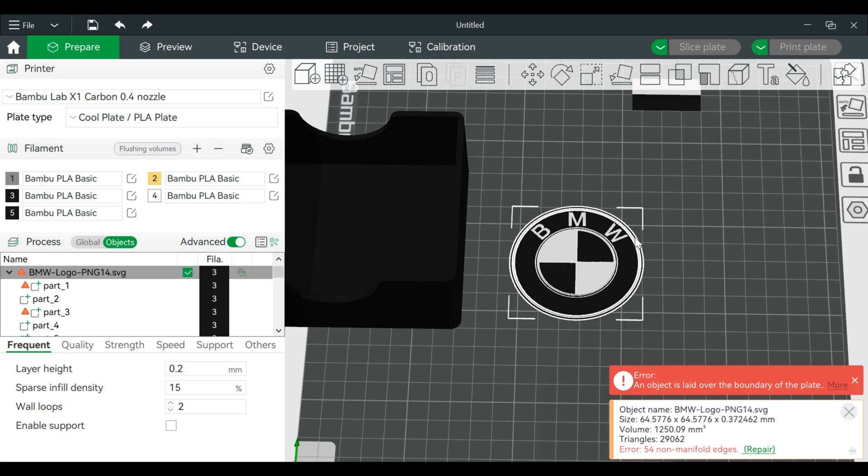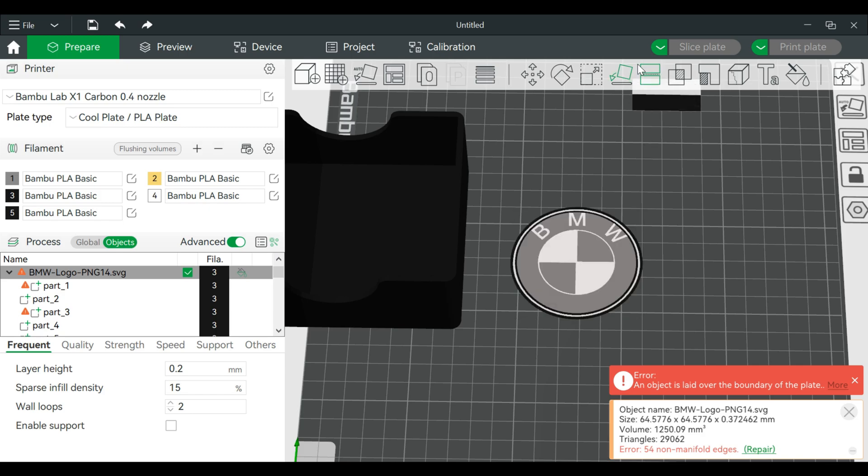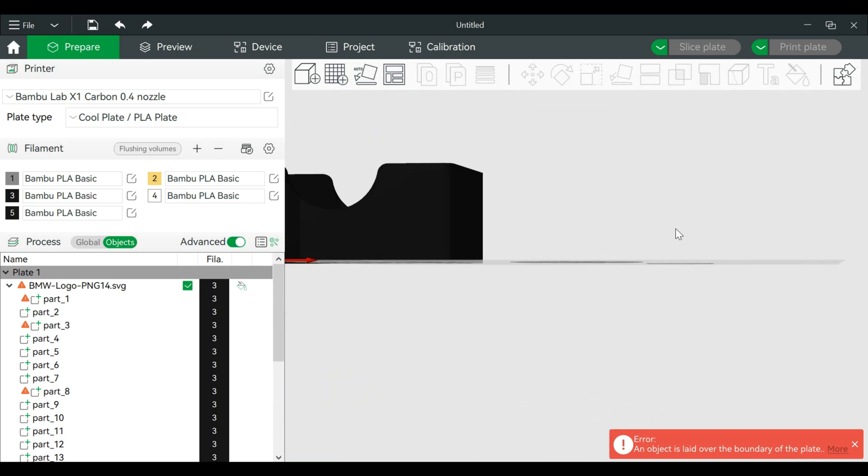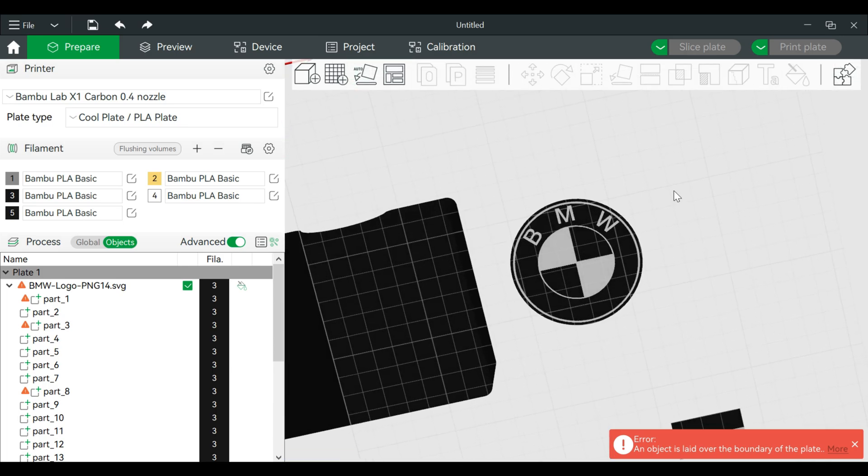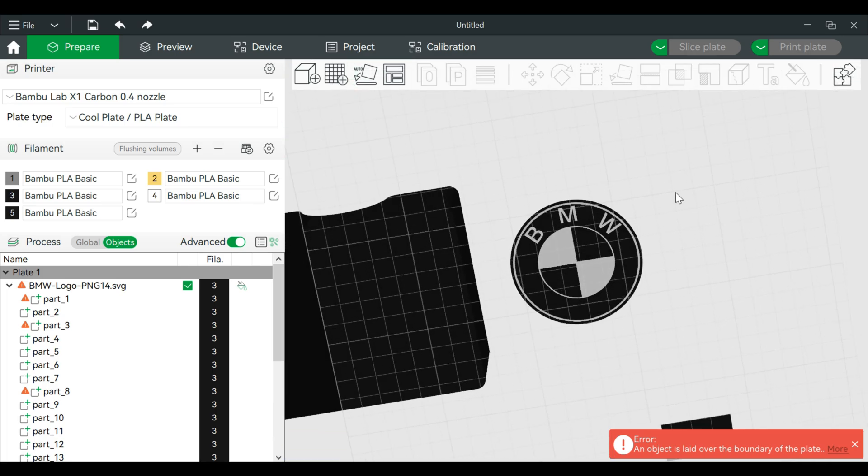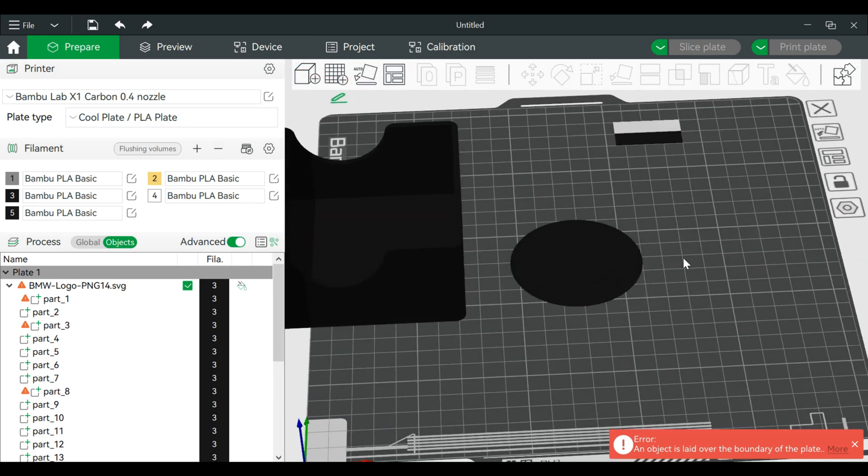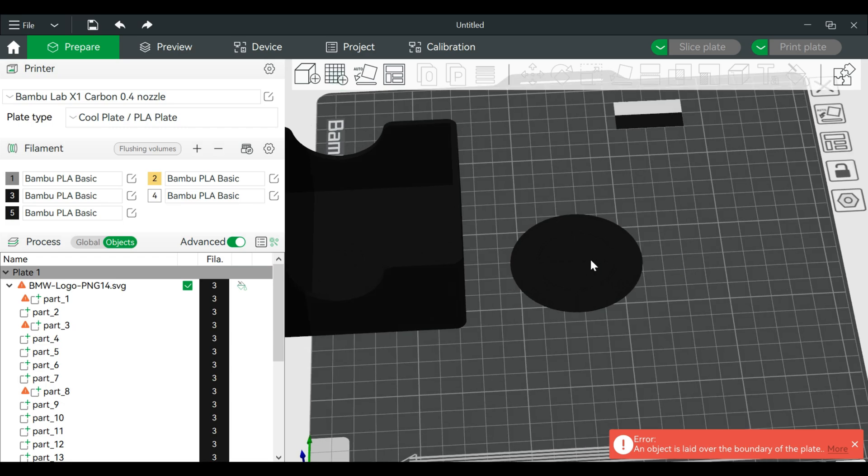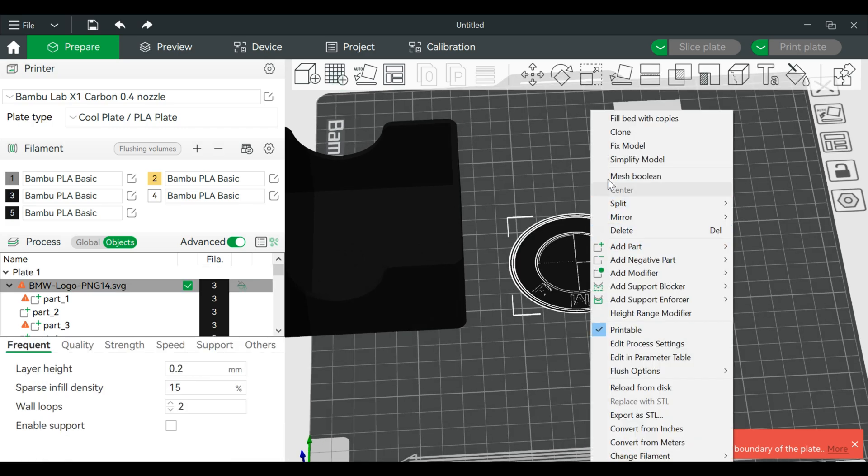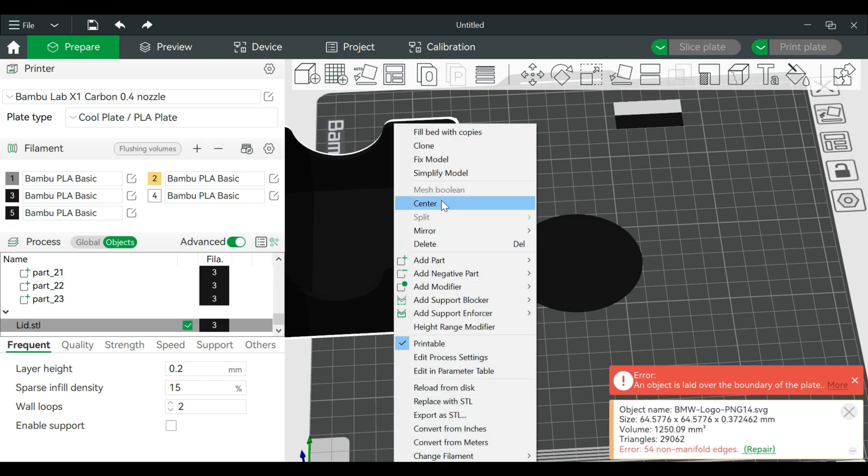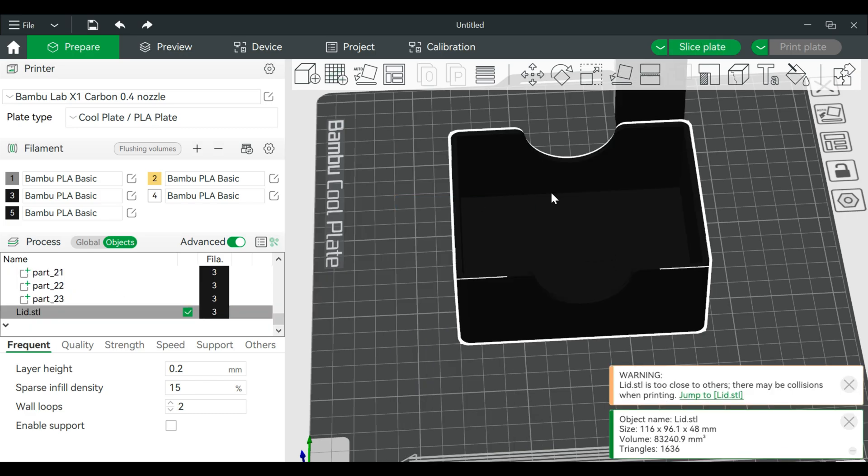Now before we assemble this, we actually want this in reverse. Click on this once, we're going to flip it, lay on face. So now that it's flipped - I don't know if I moved it - I'm going to right click, it's already centered, right click on this, center it.